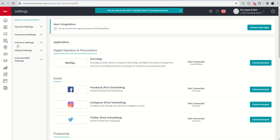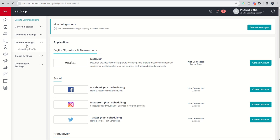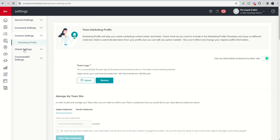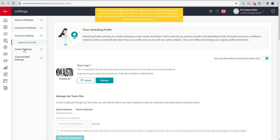While in the settings menu, we're going to want to come to the connect settings and select the marketing profile. I've already completed all of the information required in our team marketing profile. But if this is the first time you're seeing this, you are going to want to come through and look for anything with an asterisk, which is required, and then highly recommend that you fill in all the additional information as well.